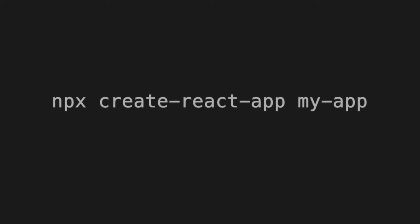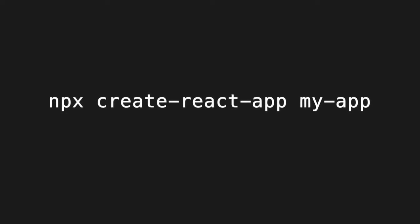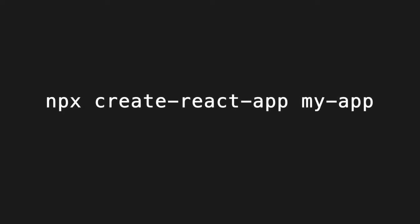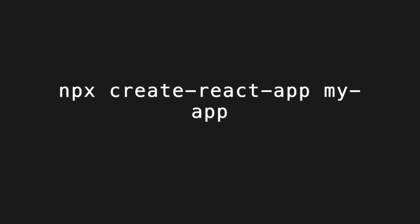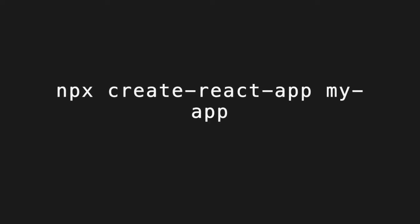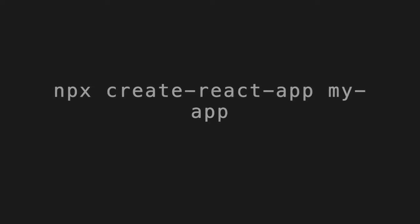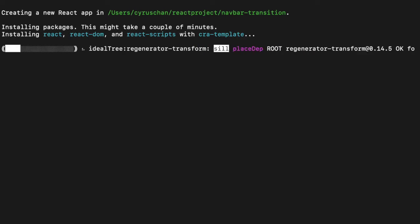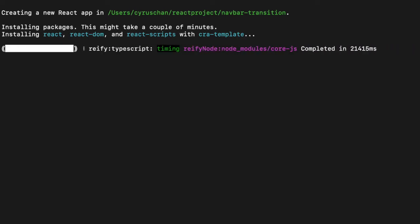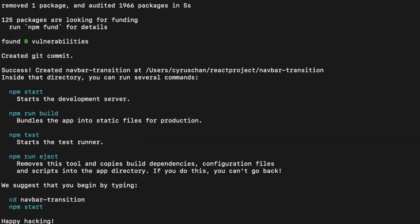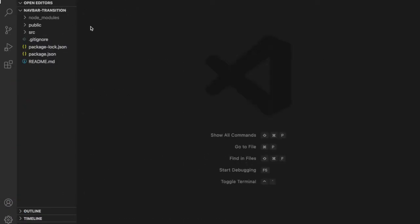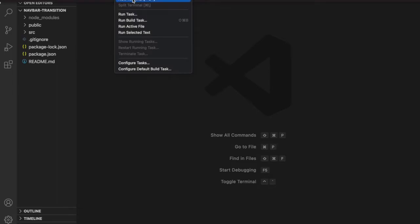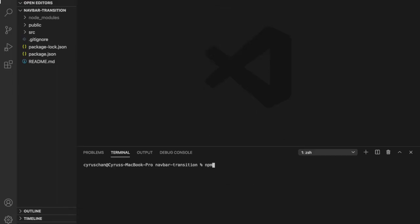So first, we are going to create the React app in the terminal. We create a project called navbar transition. After it completes, we enter the project by using cd navbar transition. And then we type code. Now we've entered the project, so we go to the terminal and type npm start.